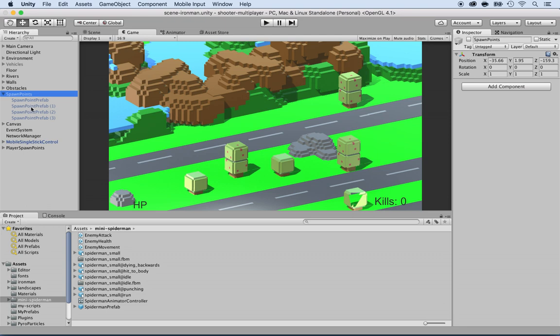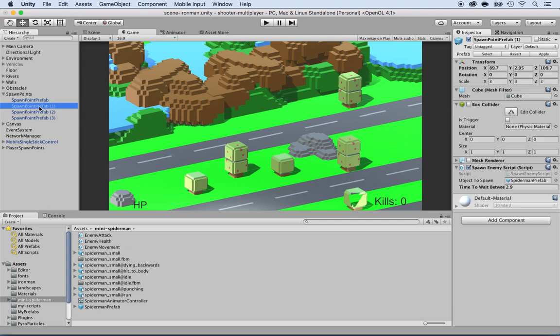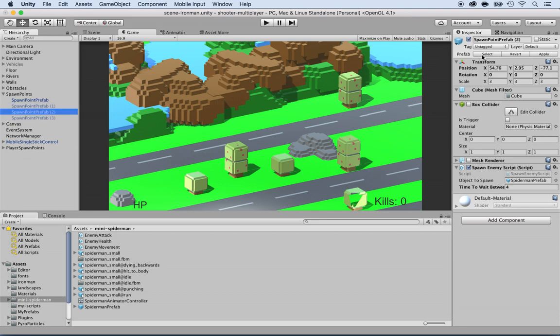Right now, I'm just going to enable one of them. So I'm going to click on enable the spawn points in the inspector and disable the three other ones. I don't need them for now. So I disable this one, disable this one and this one.